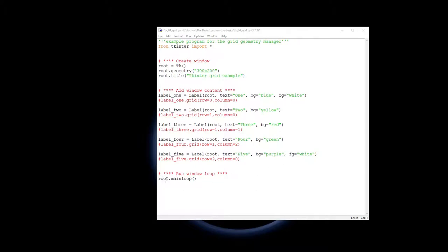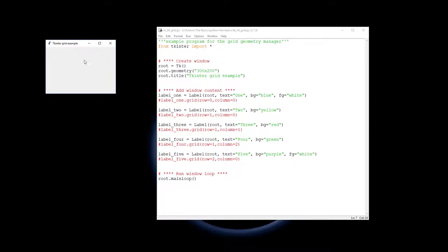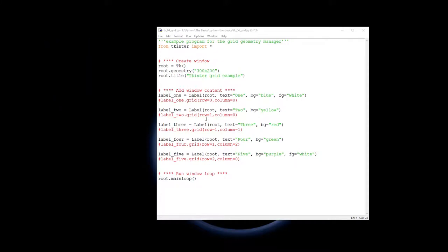And finally I've got the main loop running down there. So if I was to run that at the moment, you would see just a plain window with nothing in it because we've got to add our label widgets.